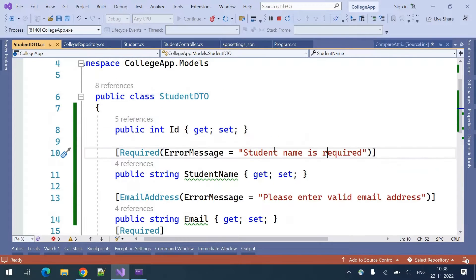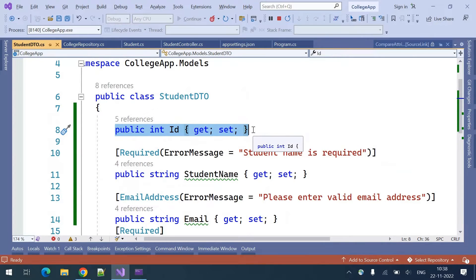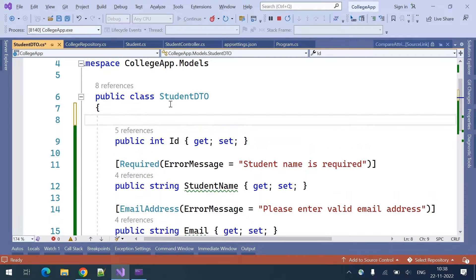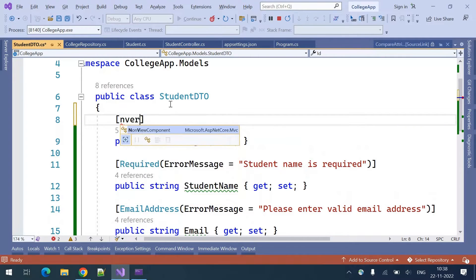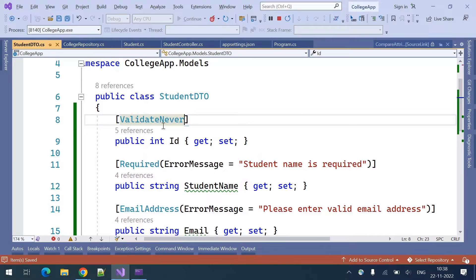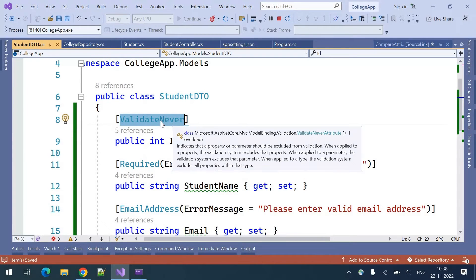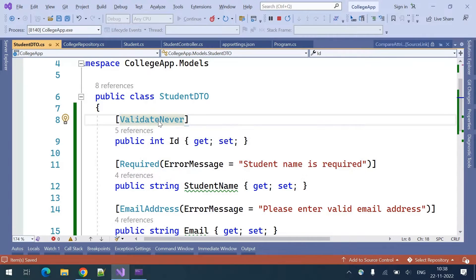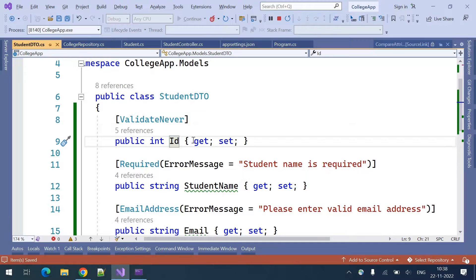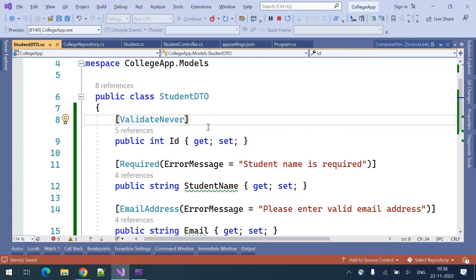Along with that, if you don't want to validate some fields, you can decorate those fields with the ValidateNever attribute. This will make sure that the particular field is not validated. If you want some fields not to be validated, you can use this ValidateNever attribute.